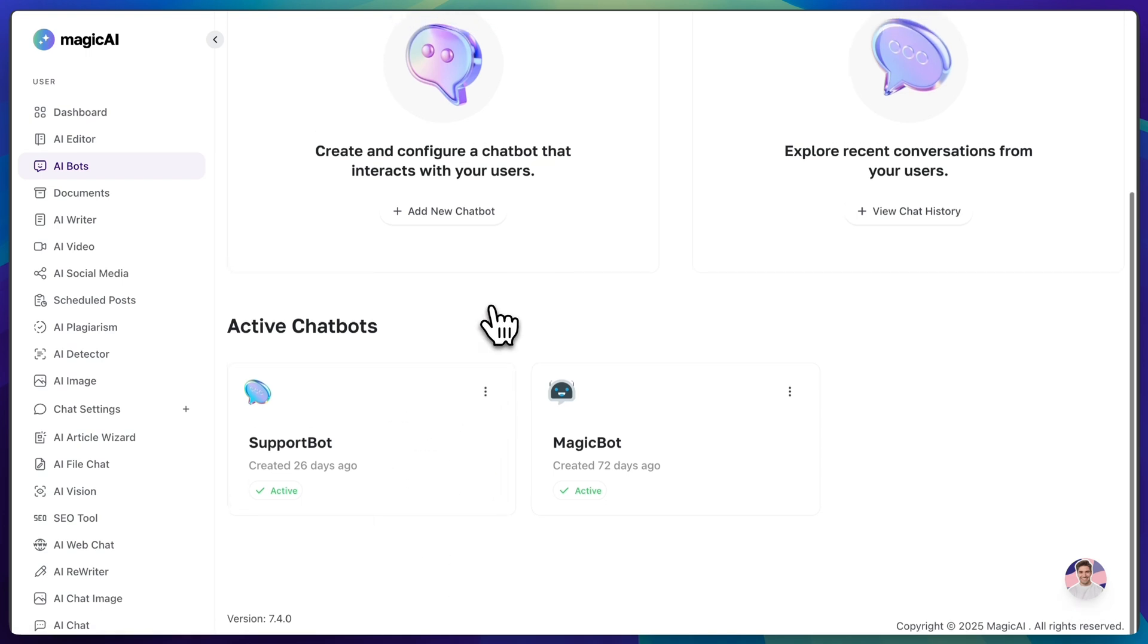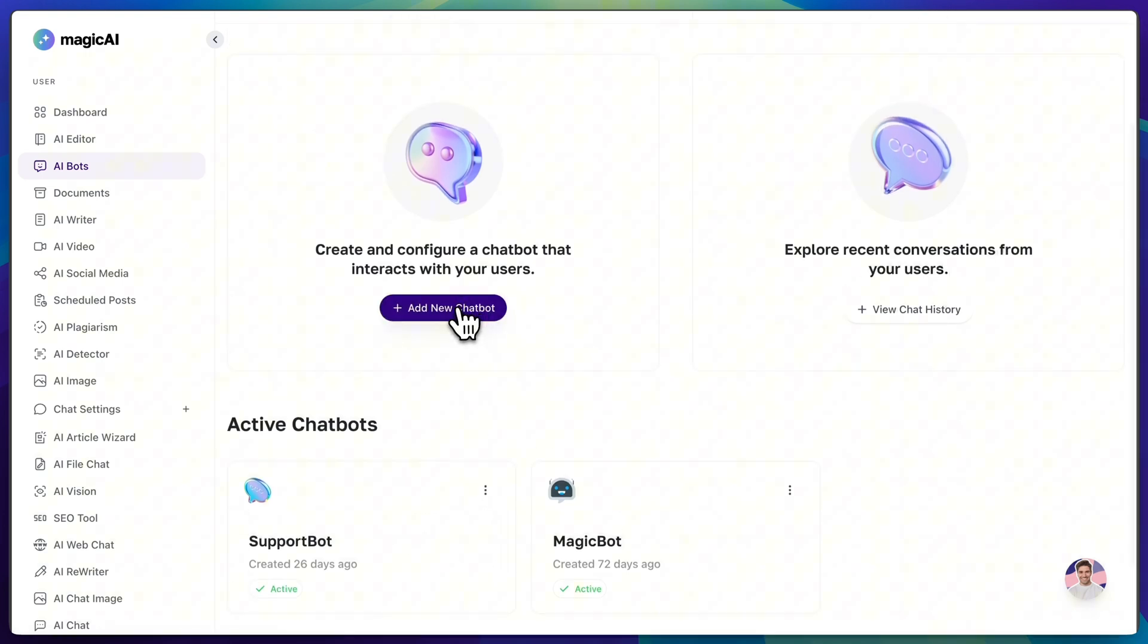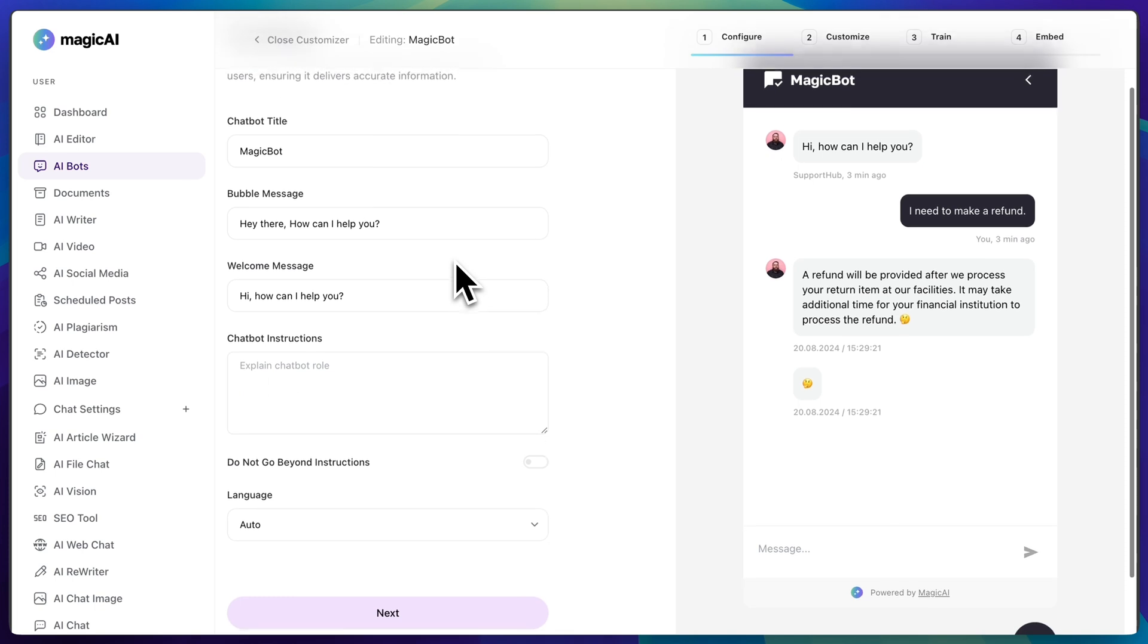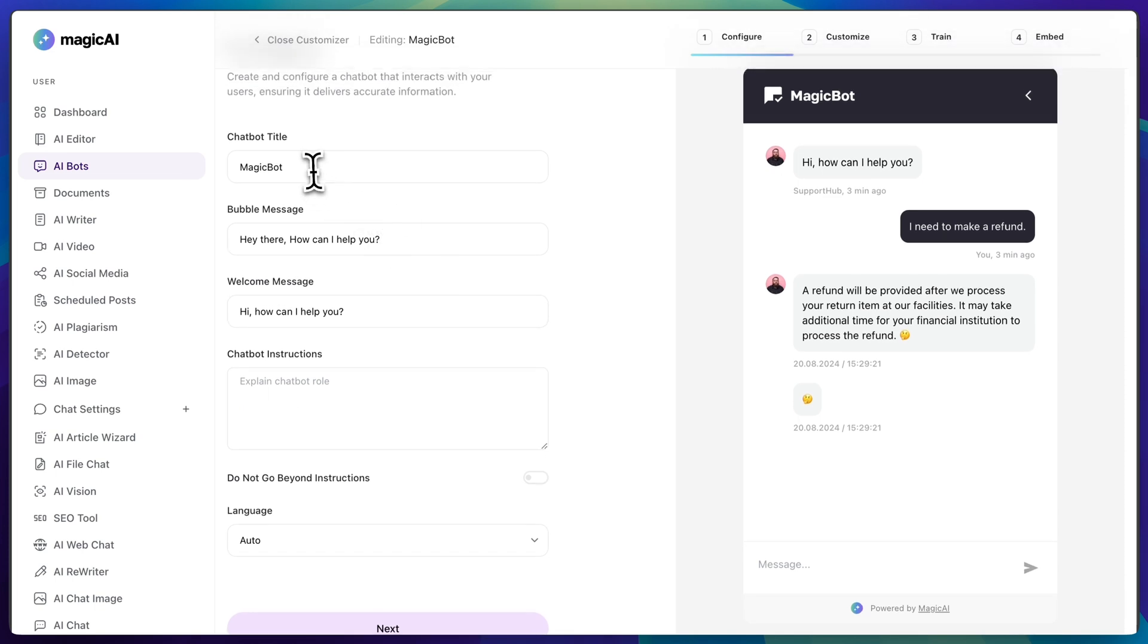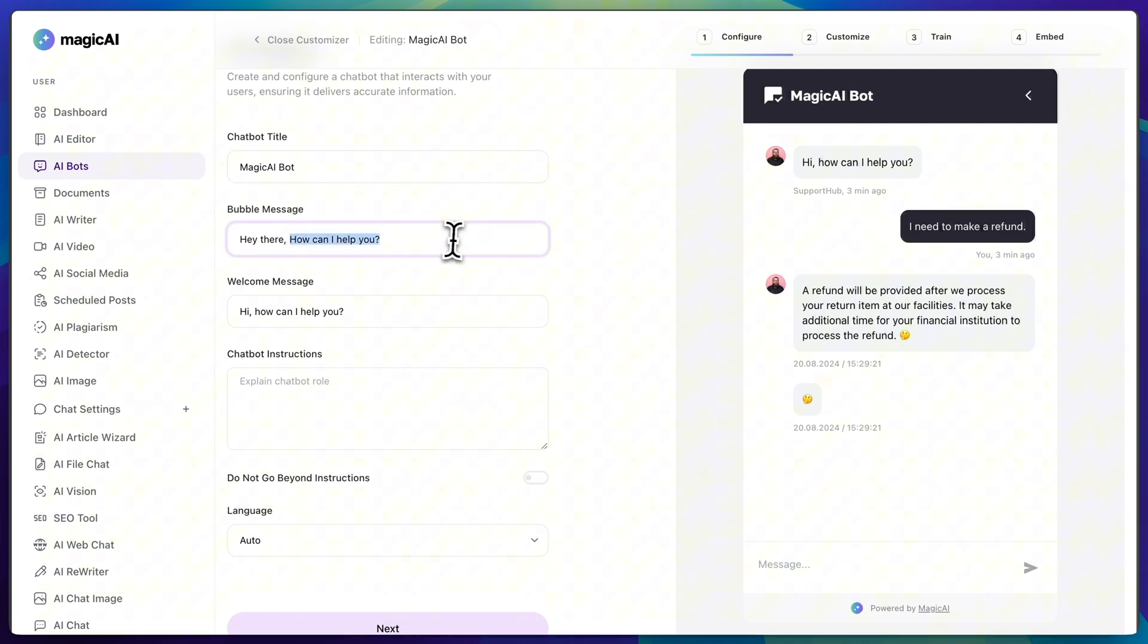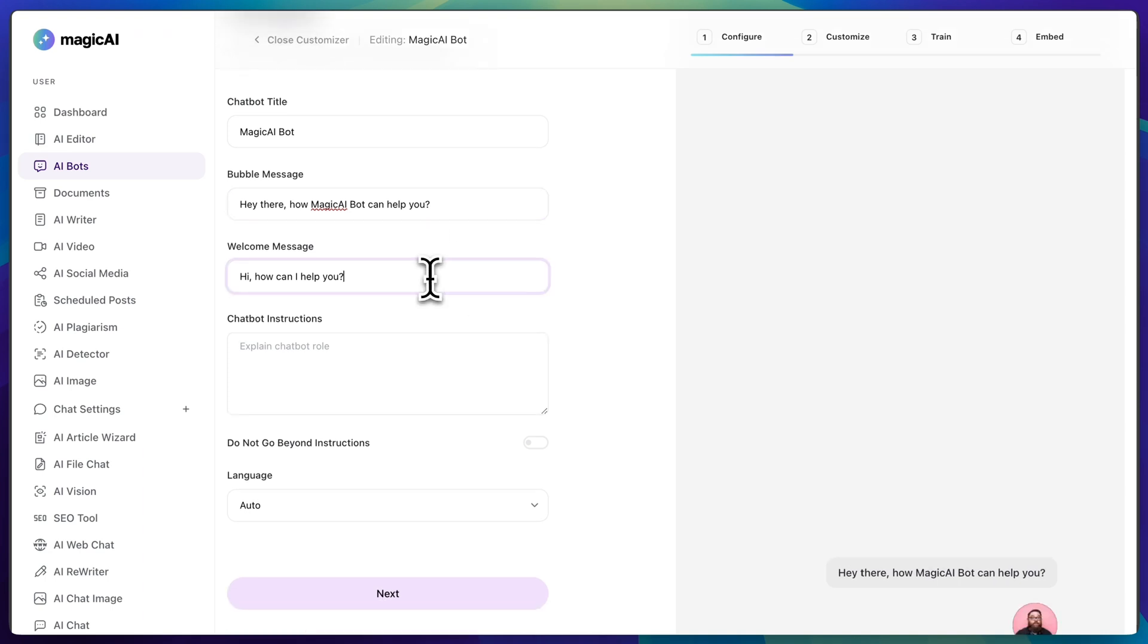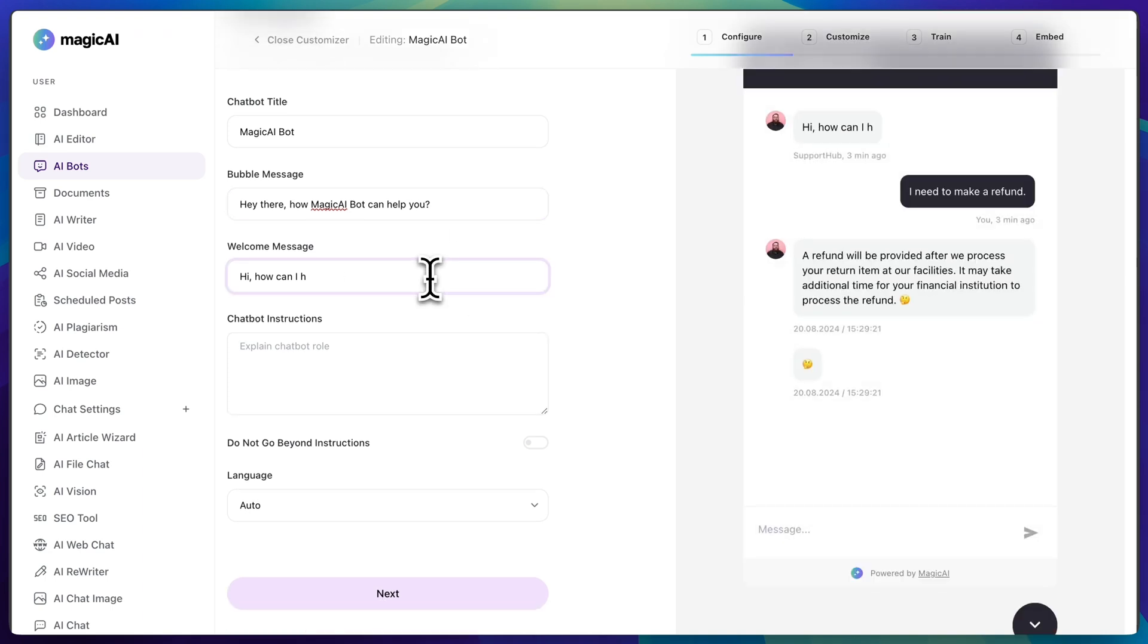To start, click on add new chatbot button. You'll be asked to fill in some key details like the chatbot title, which is the name of your bot, the bubble message, which is the text shown in a bubble when the chat window is closed, the welcome message, which is the first text your chatbot will send when your new chat window opens.